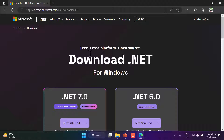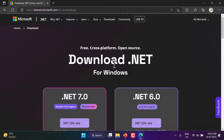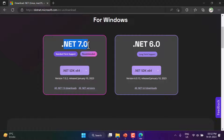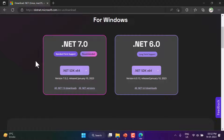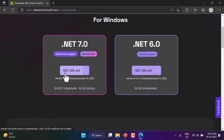Here we have the free, cross-platform, open source download for Windows. I'm using Windows so I see the download for Windows. The latest version is .NET 7.0, which is recommended with standard term support. There is also .NET 6.0 which is long term support, meaning .NET 6 will be supported for a longer time compared to .NET 7. If you are watching this in future, you may see even newer versions. Since I want to work on the latest version of C#, I will download .NET 7.0 using the 64-bit SDK button.